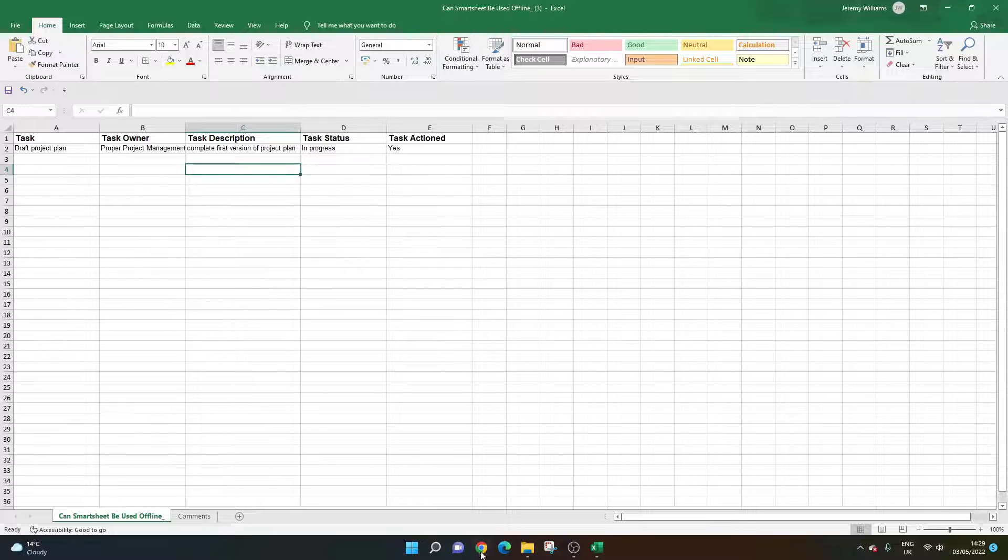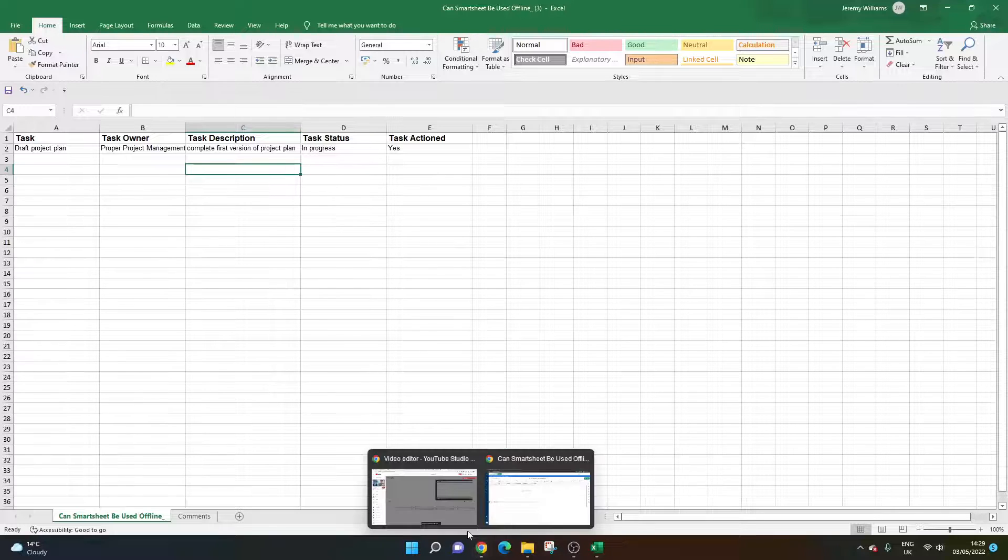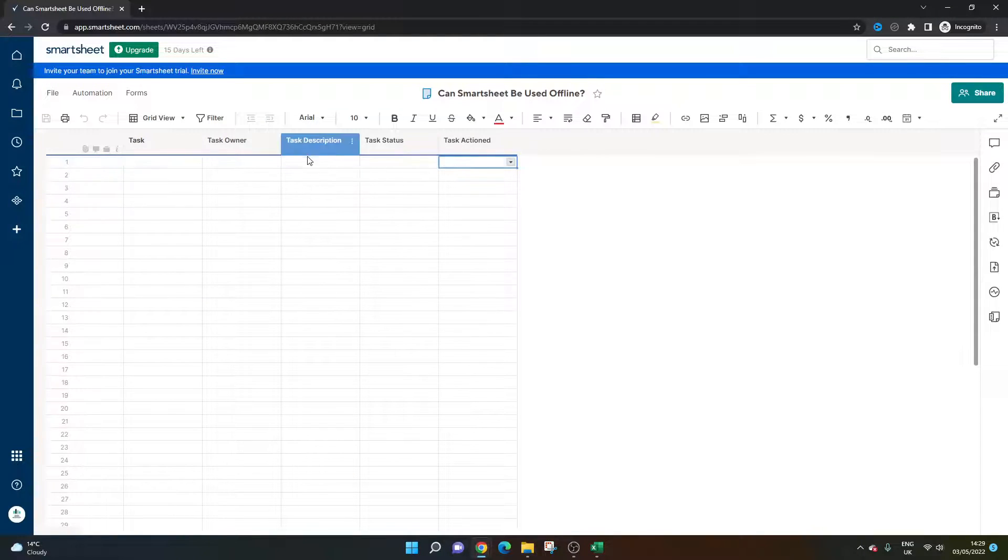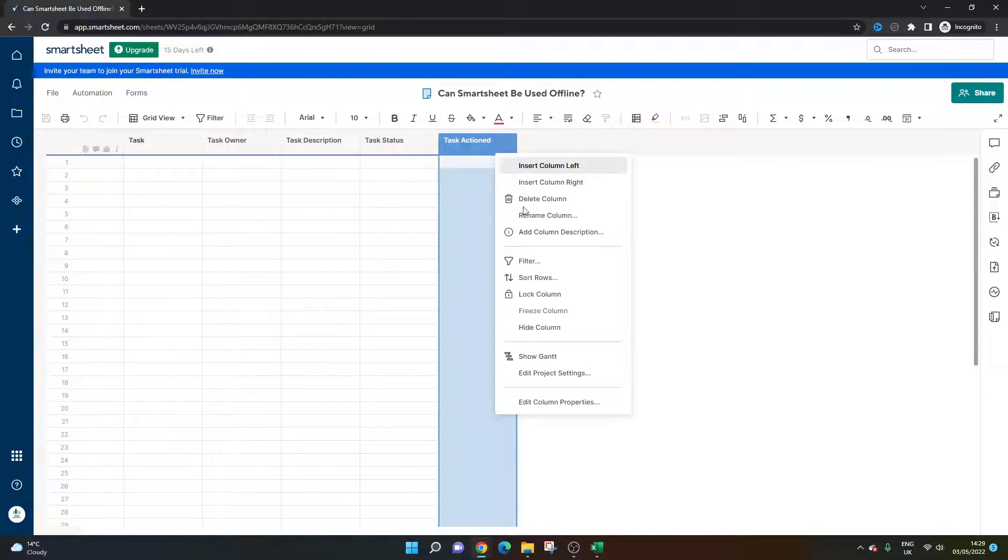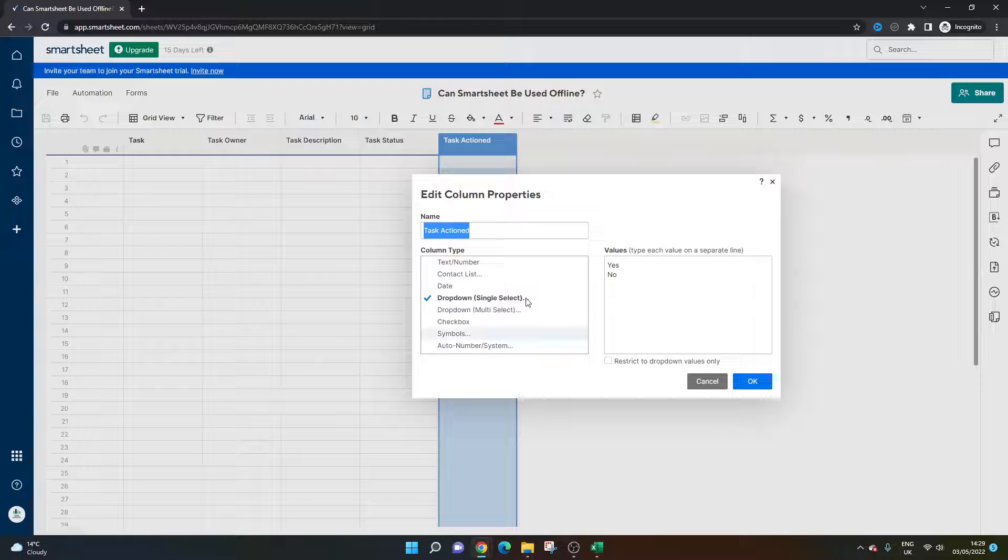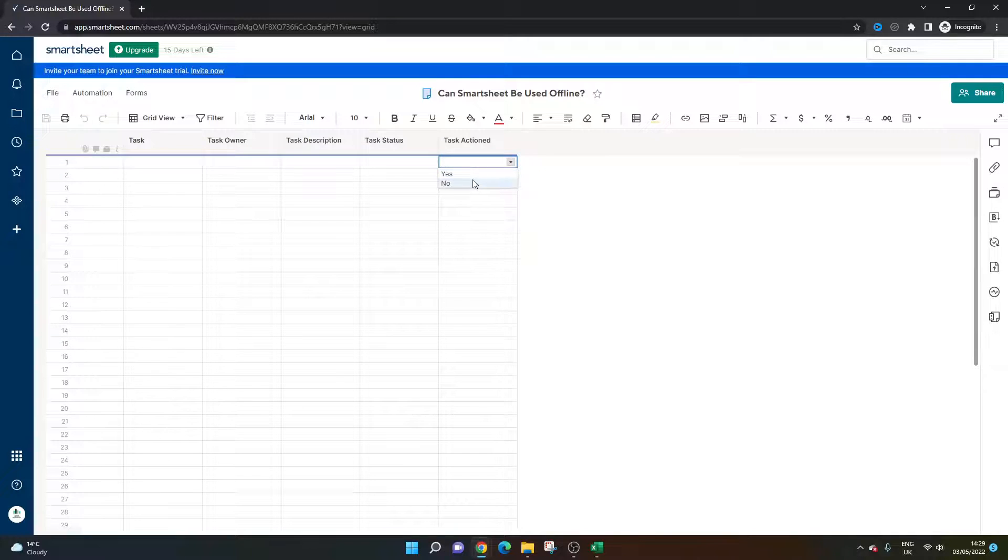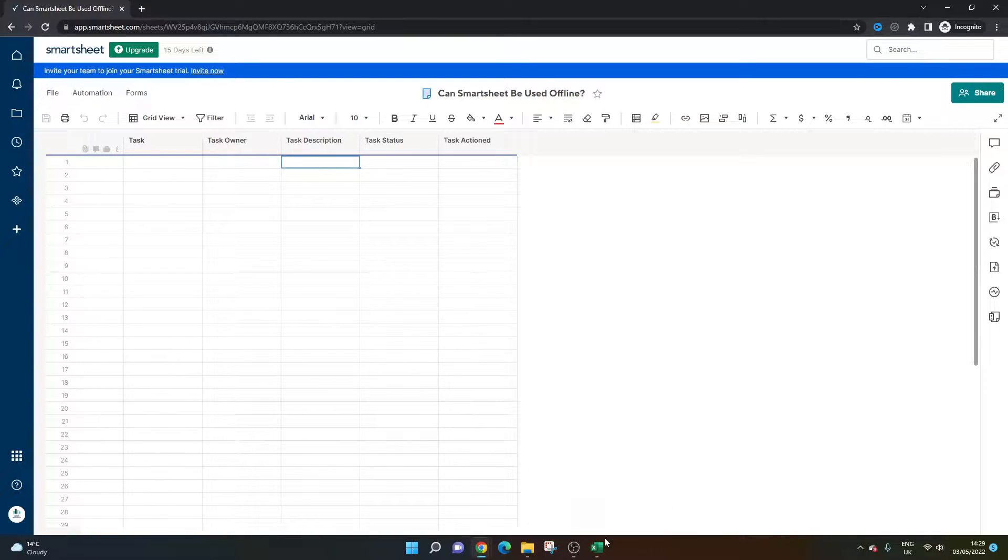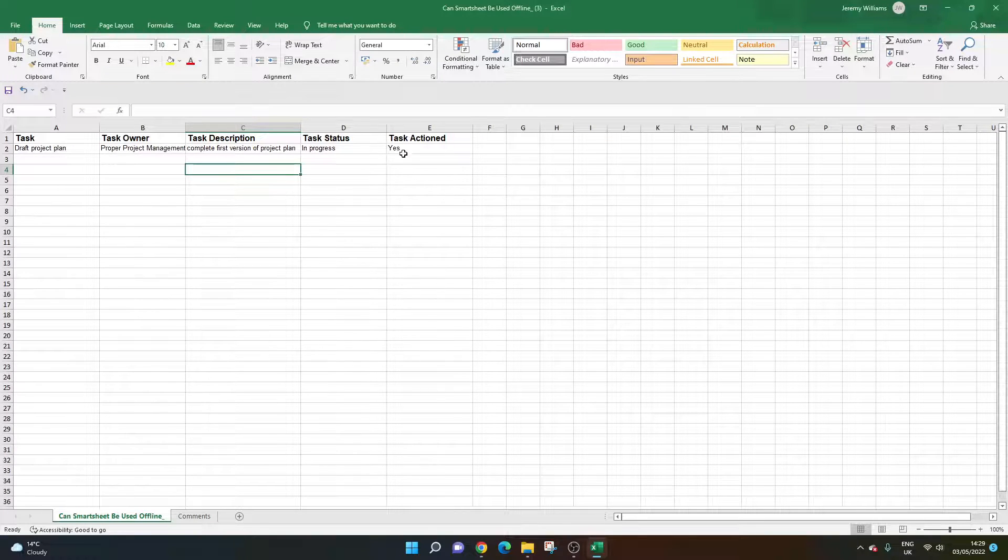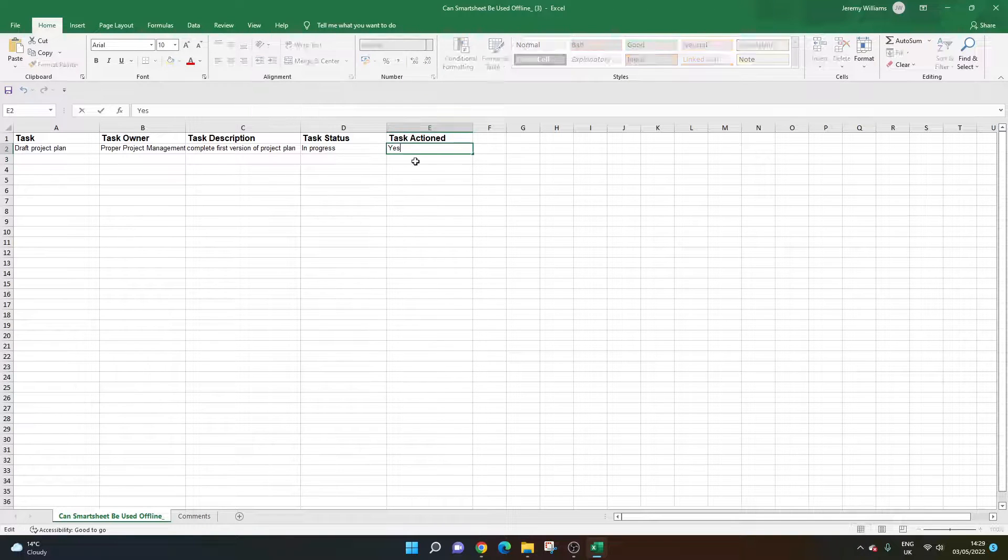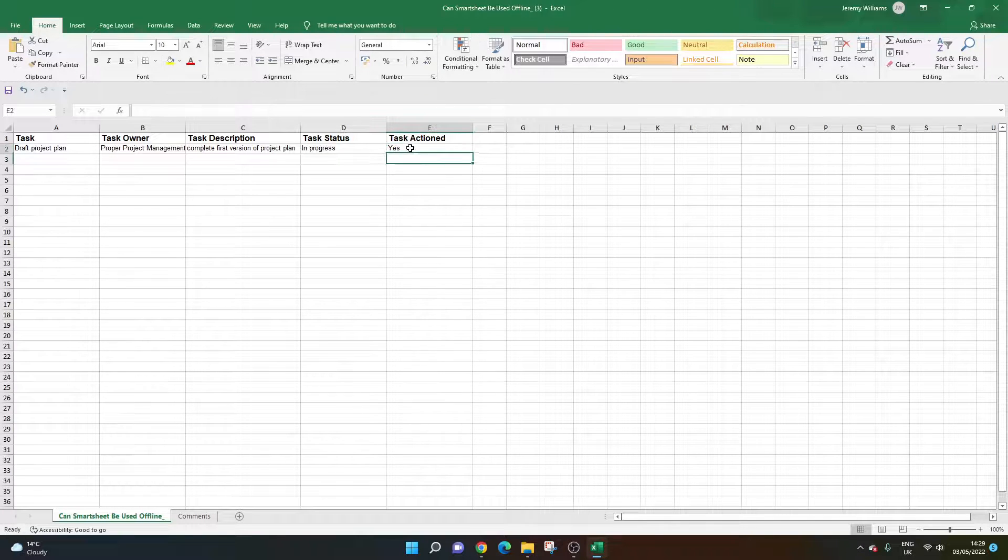One thing I'd quickly mention before I proceed: in this sheet you can see one of the column properties is a dropdown. I've set it up with yes and no. The reason I've done that is to show you that it won't appear in the export. You need to bear that in mind.